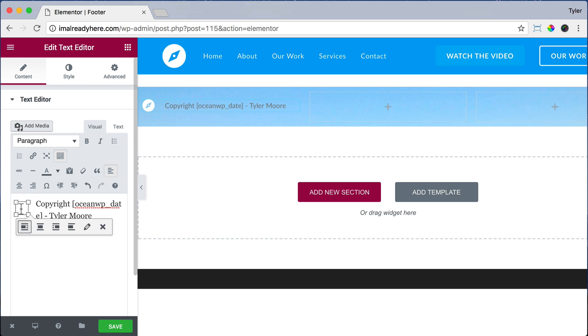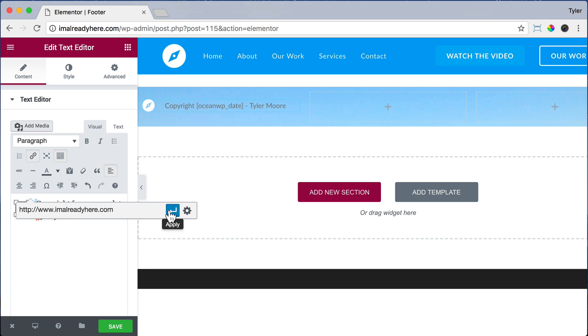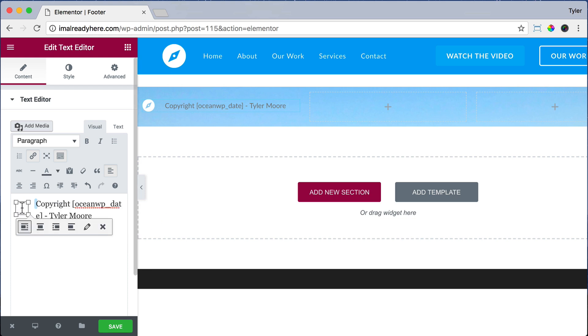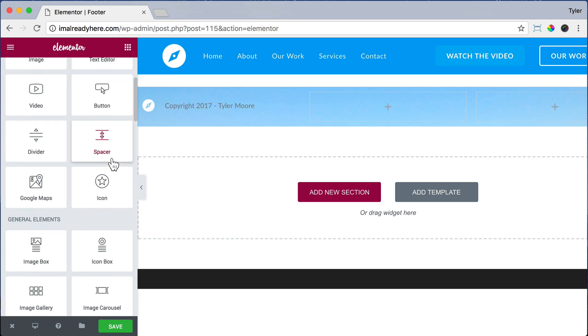And we can make our logo a link so that it always links to the homepage by clicking on it and then clicking Link and putting in our URL. Make sure to do HTTP colon two forward slashes www.yourwebsite.com, .net, or whatever it is. Then click Apply. And now that's a link.